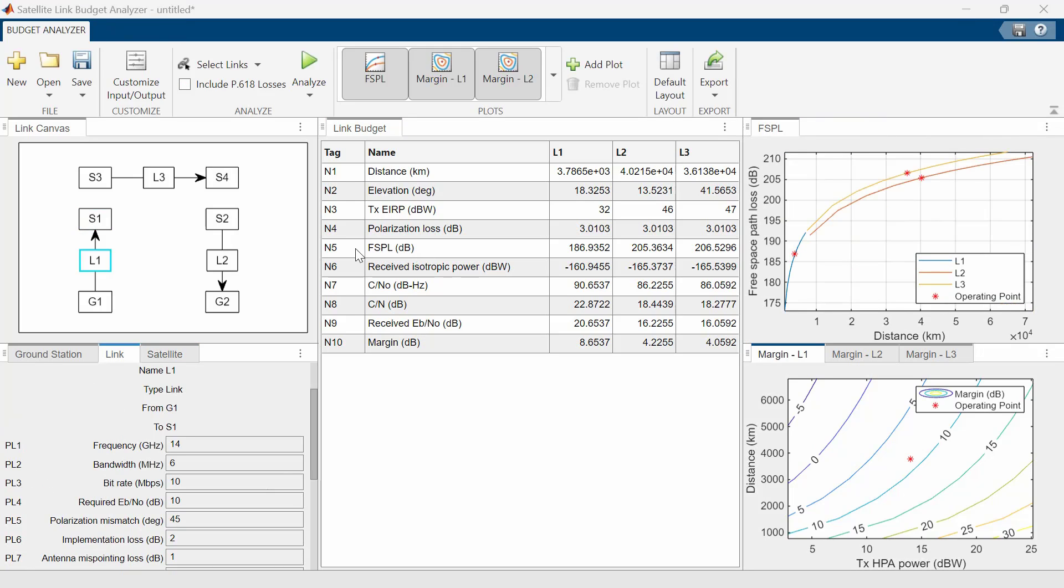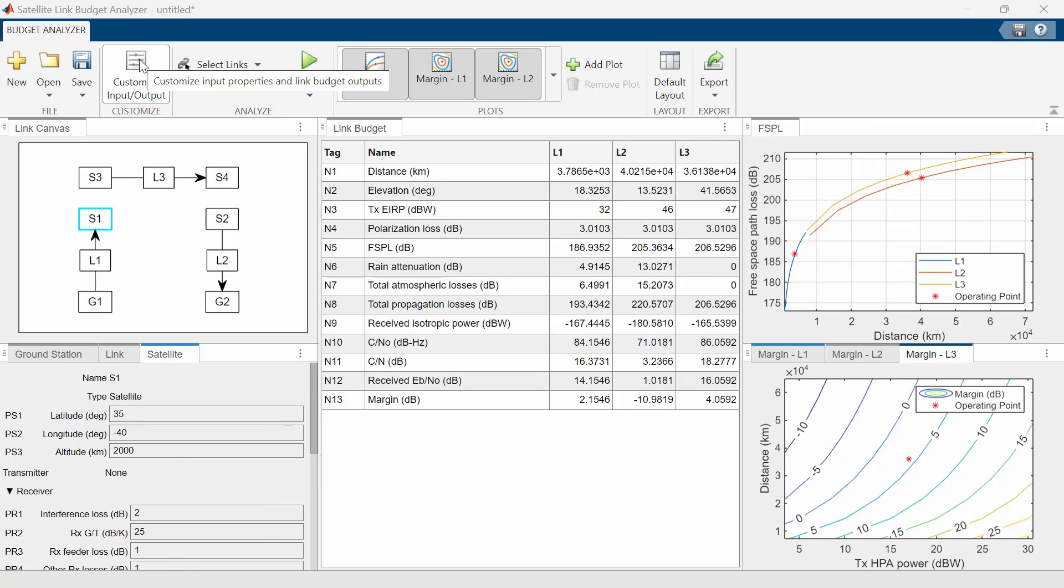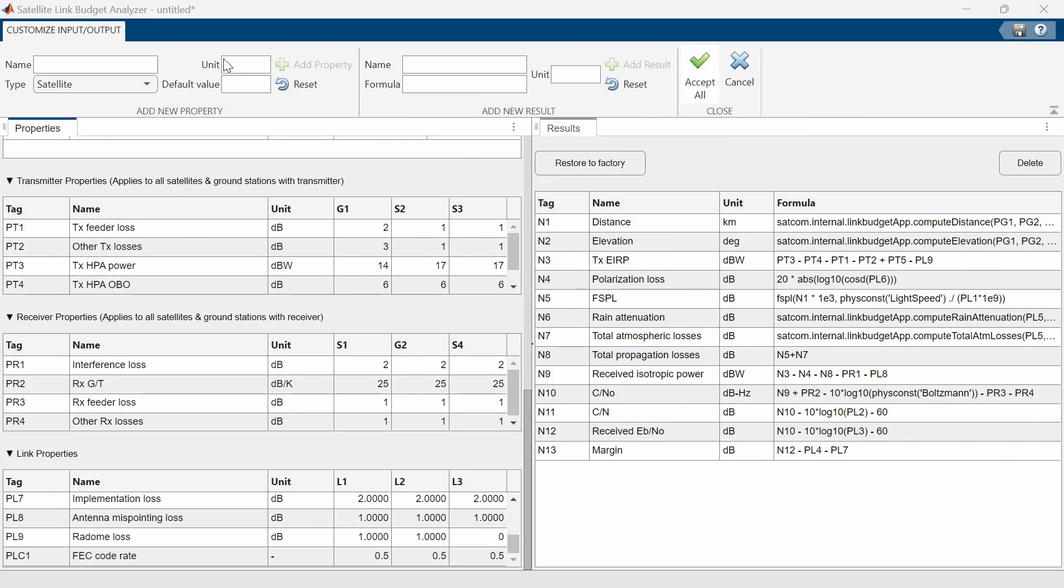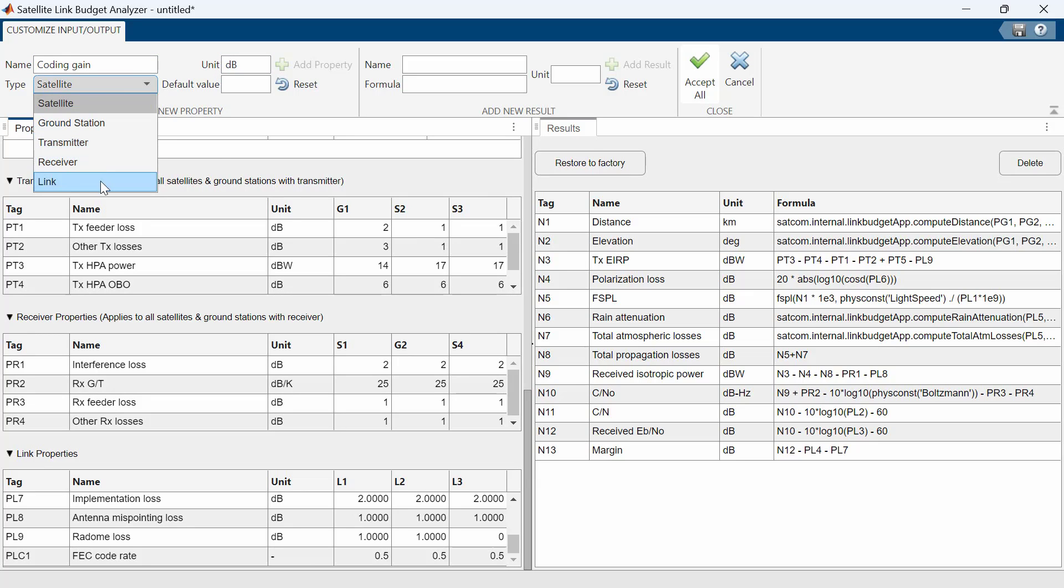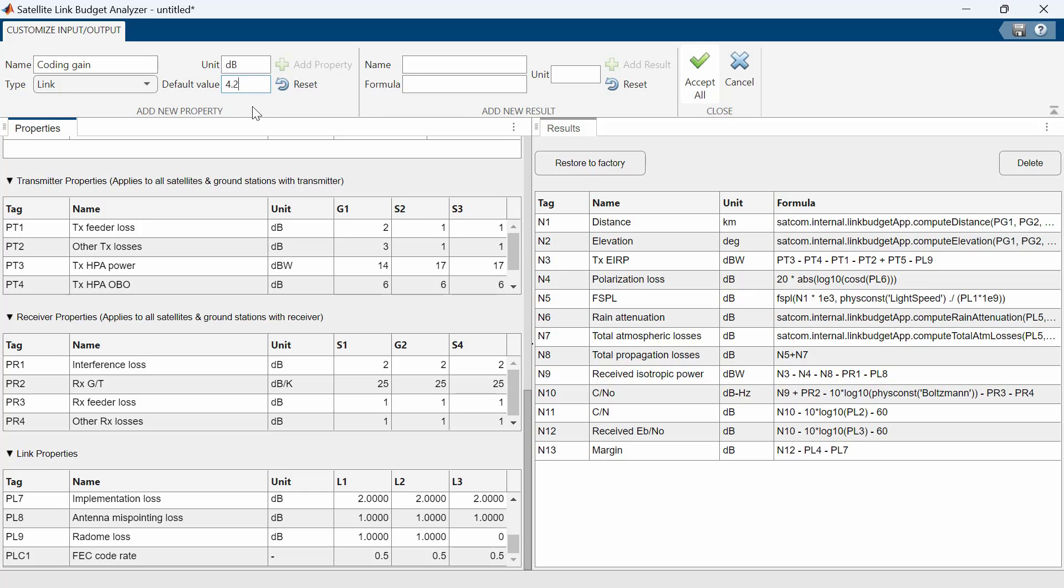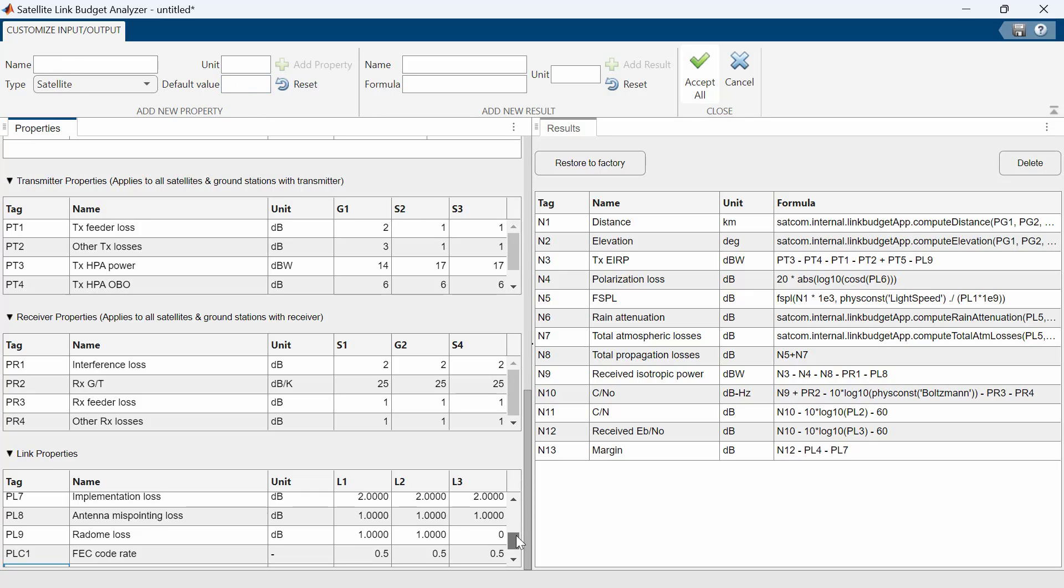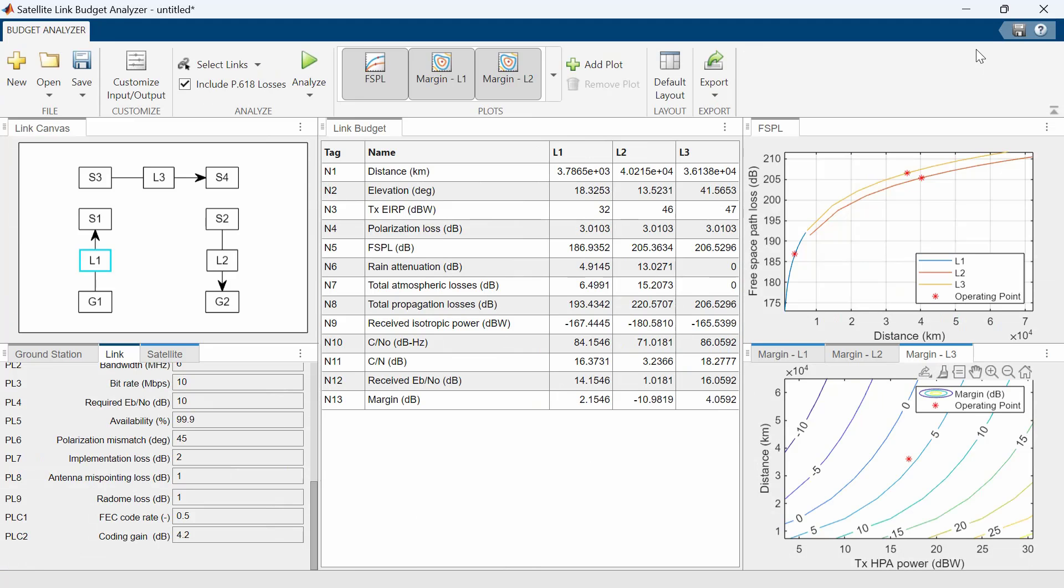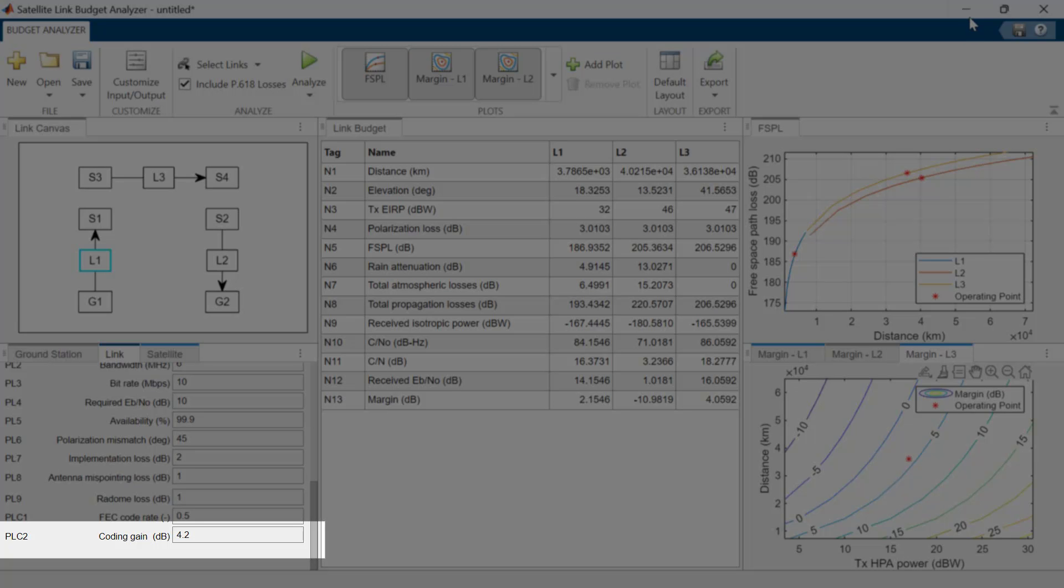You can customize the properties and results in the Satellite Link Budget Analyzer app using the Customize Input Output tab and add more properties and results using the Customize Input Output interface. You can see how we set a property named Coding Gain with units in decibels and a default value of 4.2. Coding Gain being our Link property, we select the property type as Link. Once you add the property, you can see the updated list. Then, select All to go back to the default view and verify the updated properties.